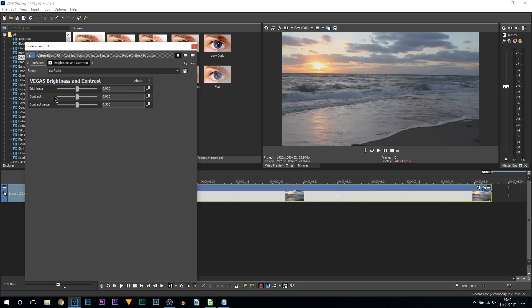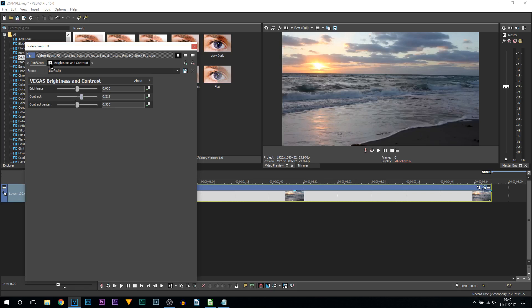All I'm going to be doing is bringing up the contrast. By all means if your contrast is too high you can bring it down, same with your brightness. If I show you, this is without it and this is with it. Everything makes it look a lot sharper.